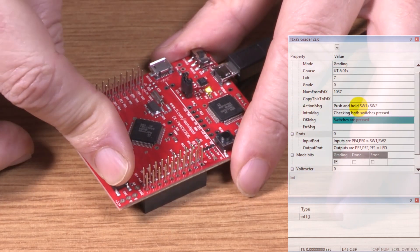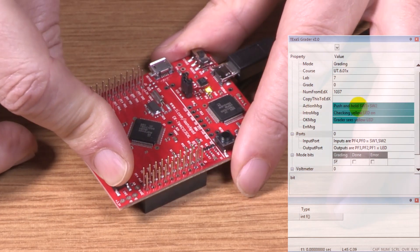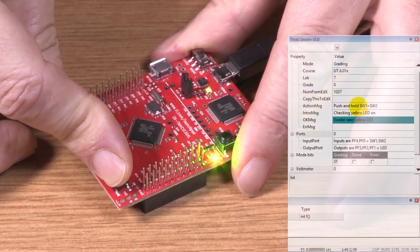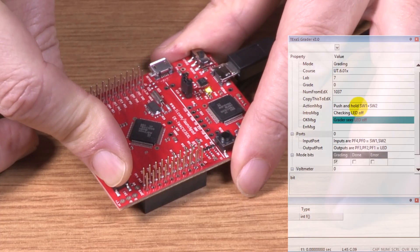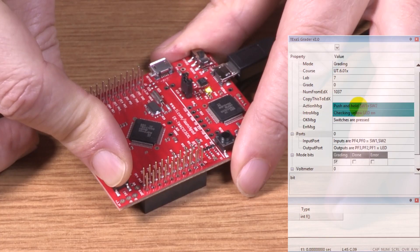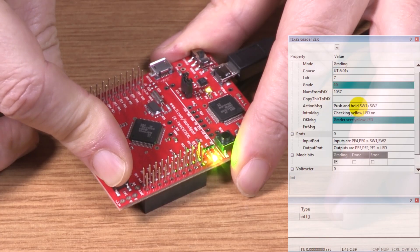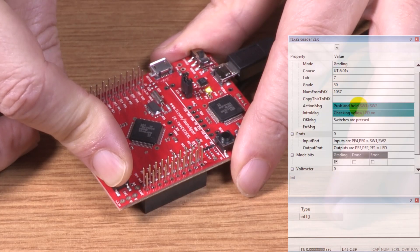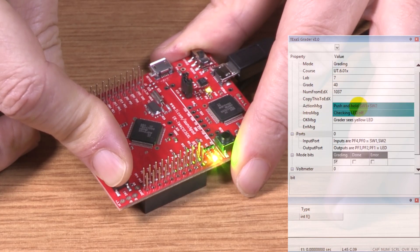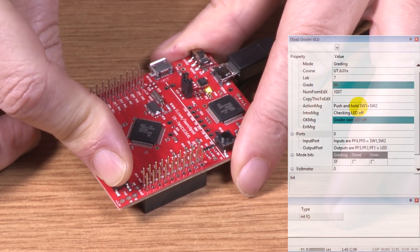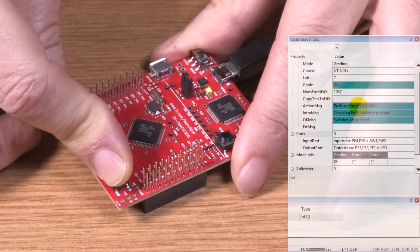So I'm pushing the buttons, and it's checking to make sure that it's flashing. Push and hold — you see what it's telling me to do? Push and hold.